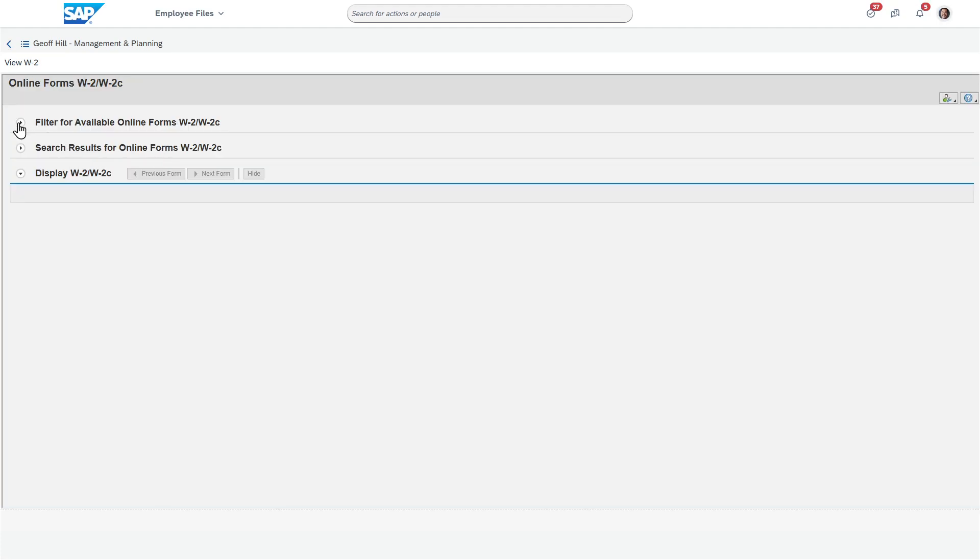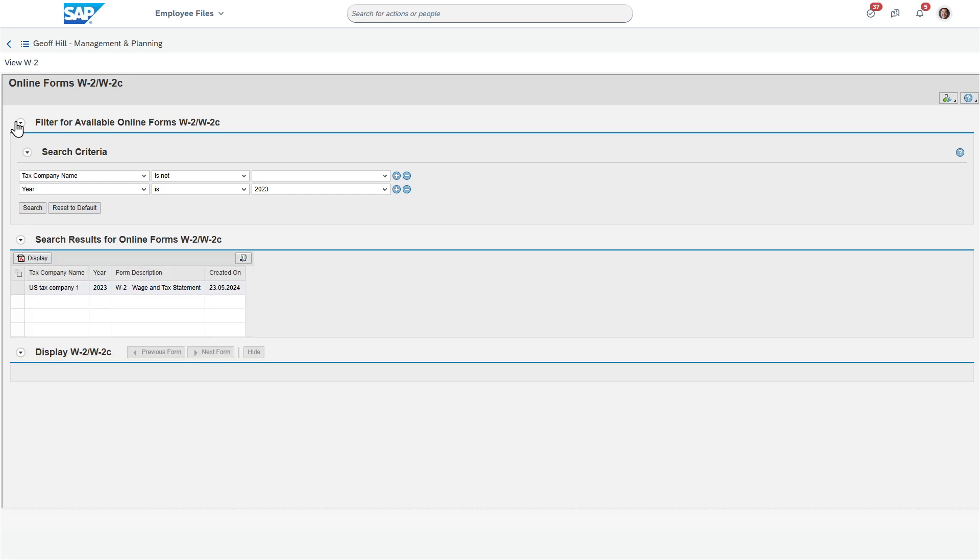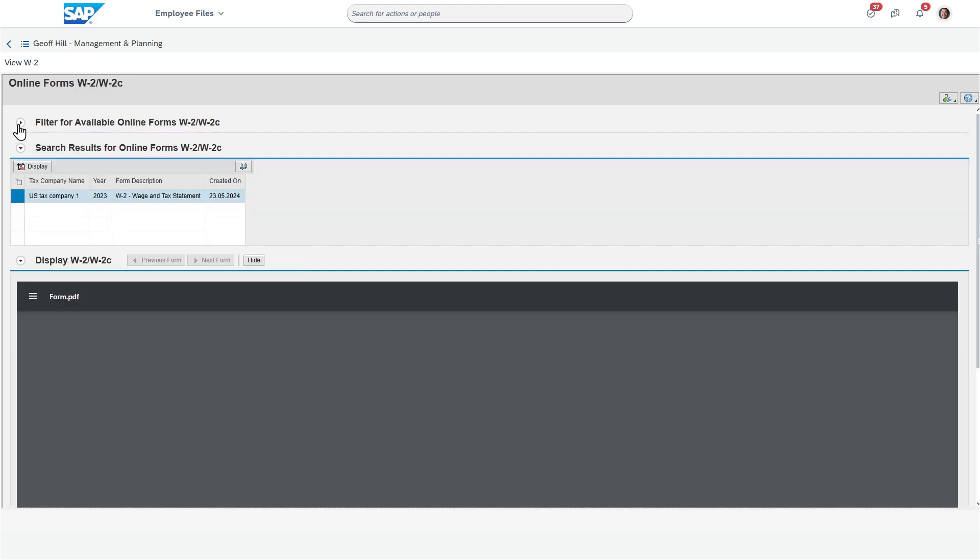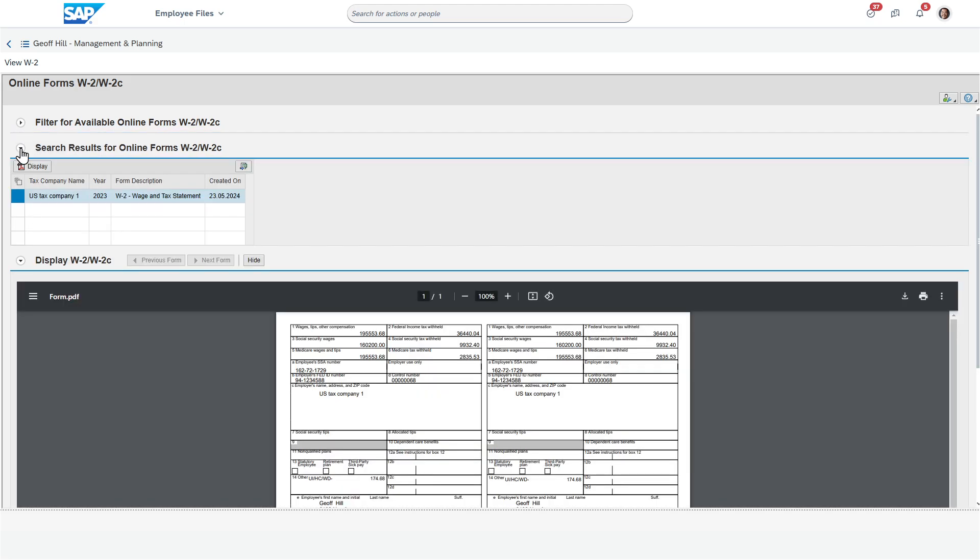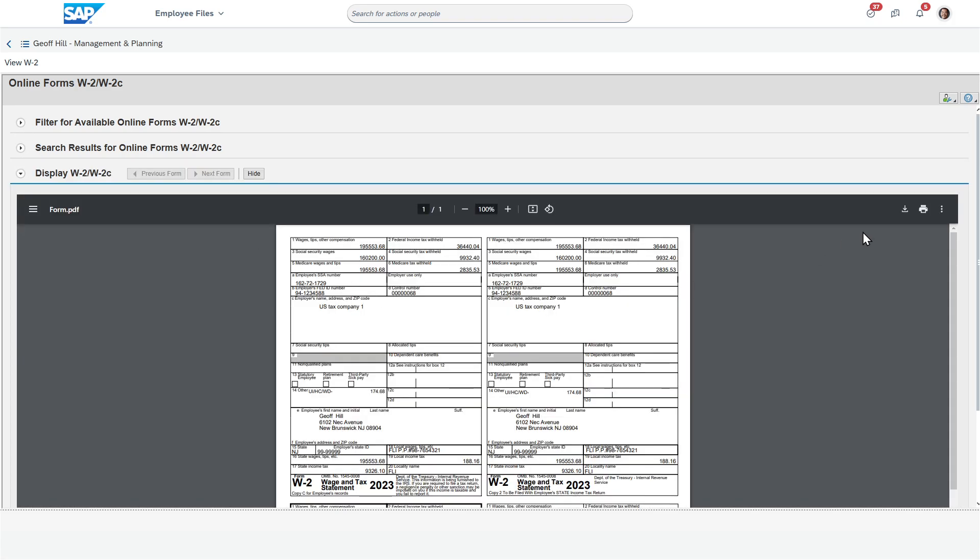So if you look at this, first thing I would do is I can search for my W-2s based upon year. And then all I would really have to do is I'd have a list here of the different years that are available to me in the system. I can select this, press display, and there you go. So there's the W-2.